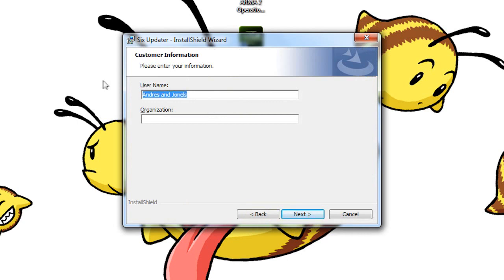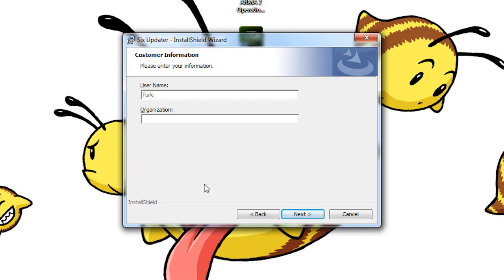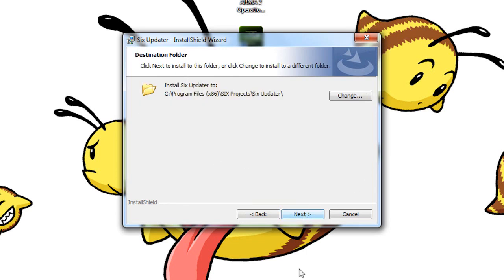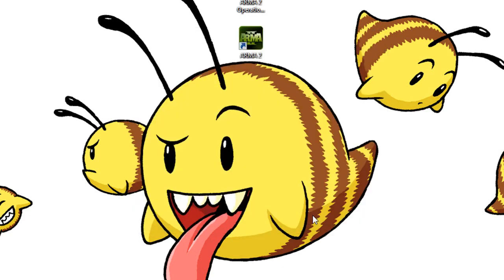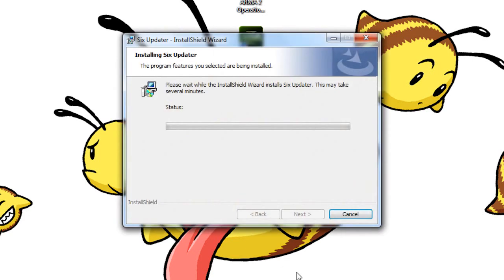You can go ahead and close your browser if you like. Press next, accept the terms, next. Right here you can go ahead and just pick a name if you like. Usually what it does is take the name from the computer. You can either leave it like that or choose your own name. After that, press next.